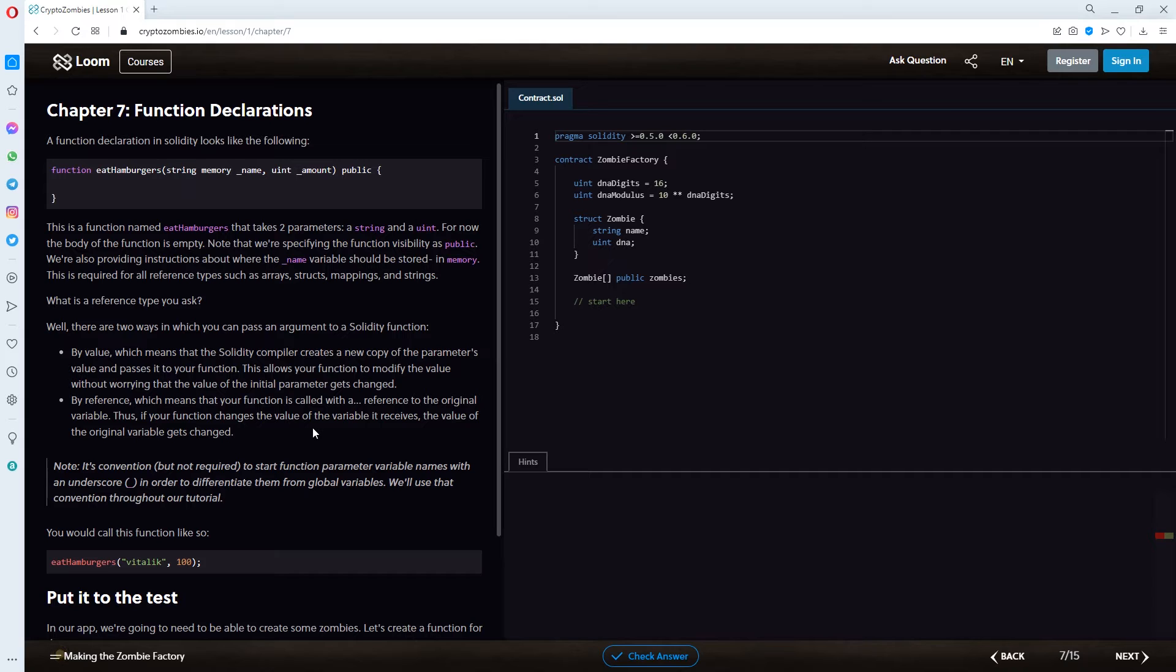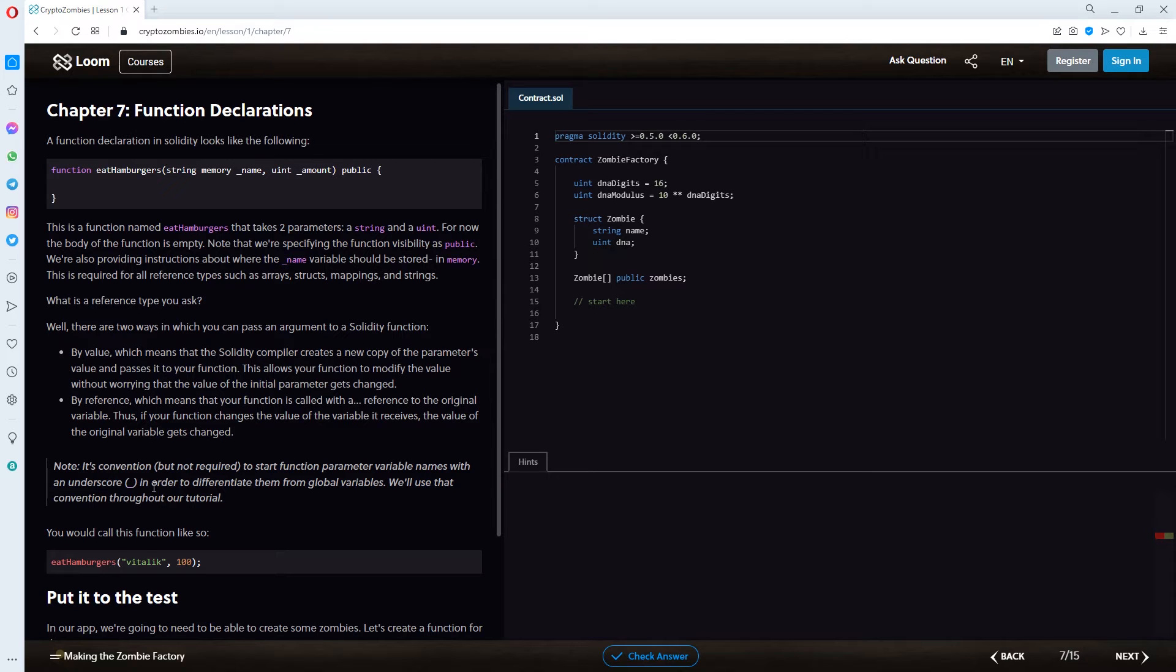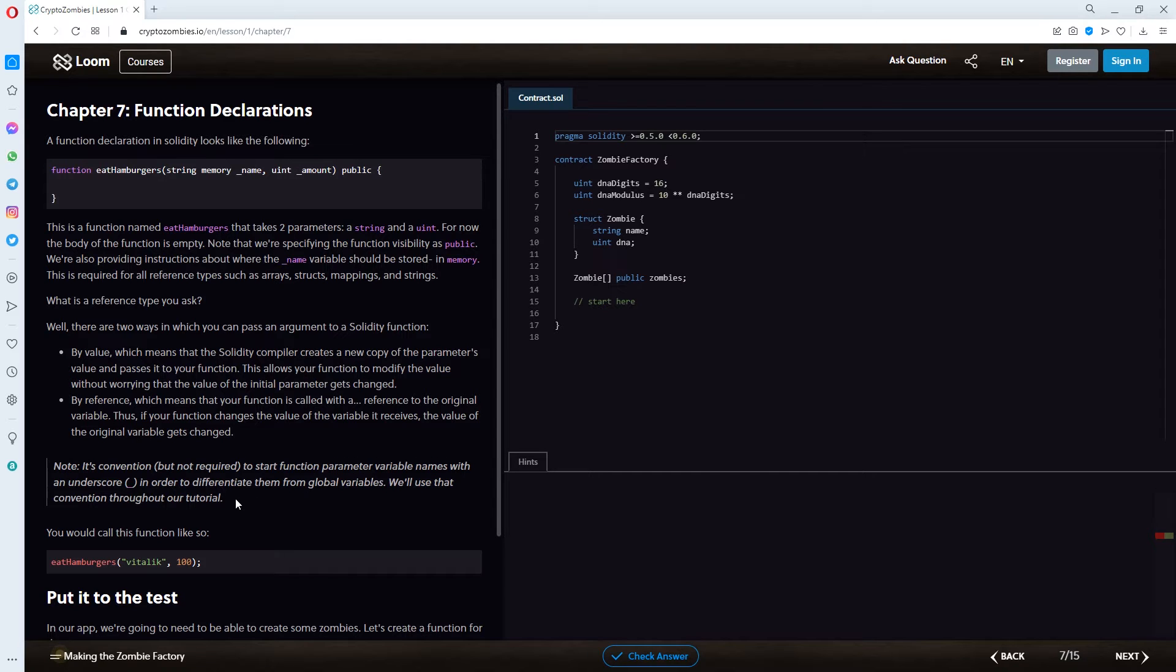Note, it's convention but not required to start function parameter variables with an underscore in order to differentiate them from global variables. We'll use that convention throughout our tutorial.